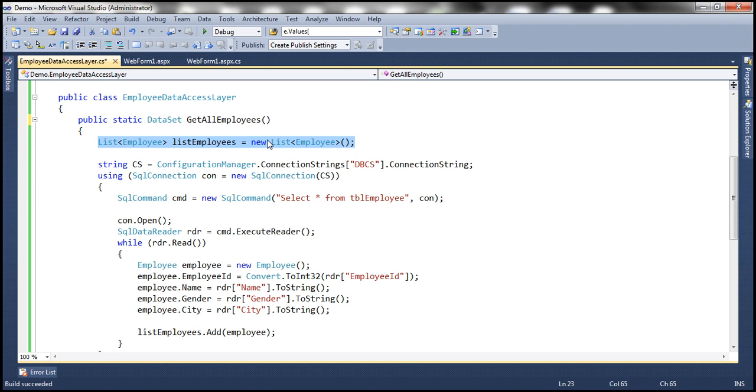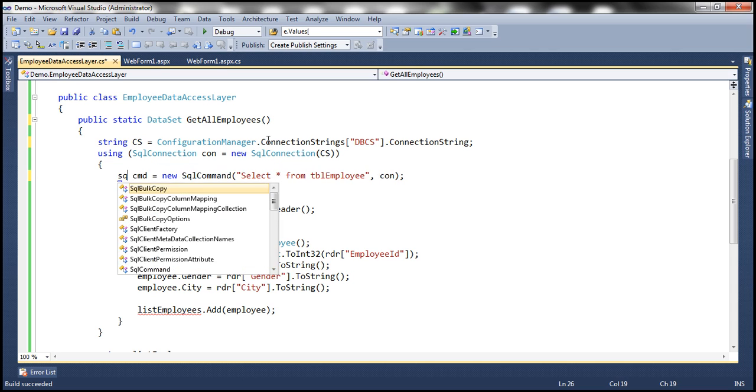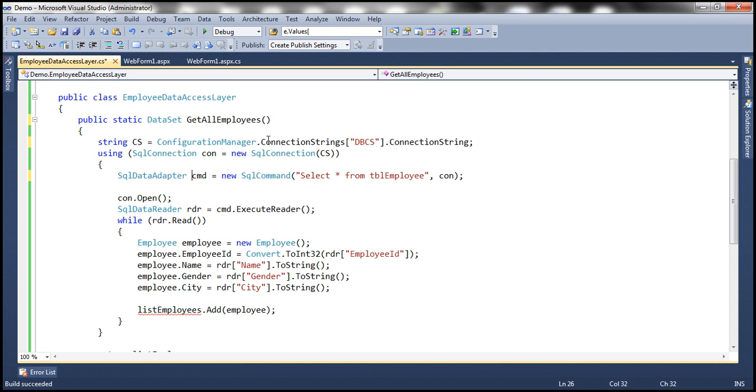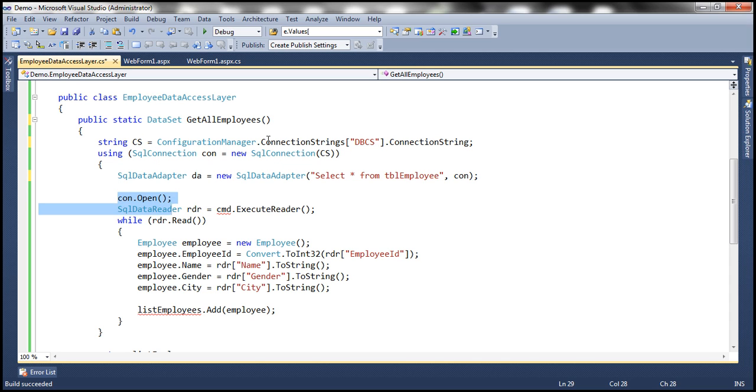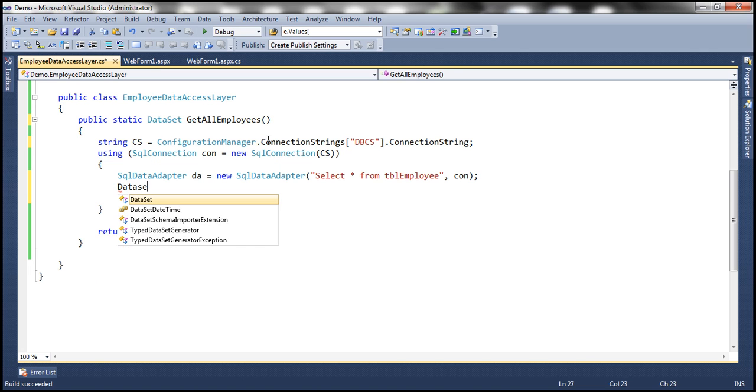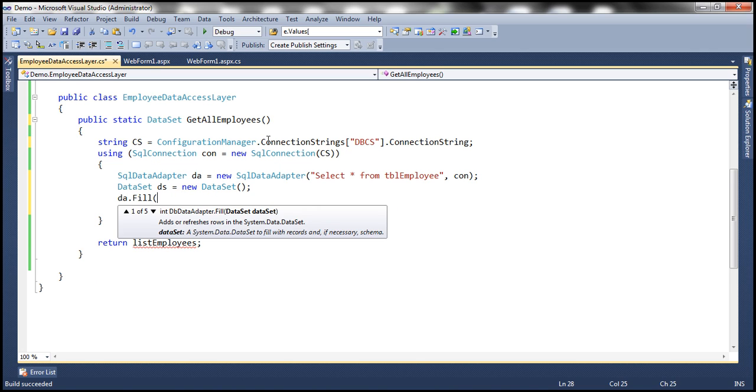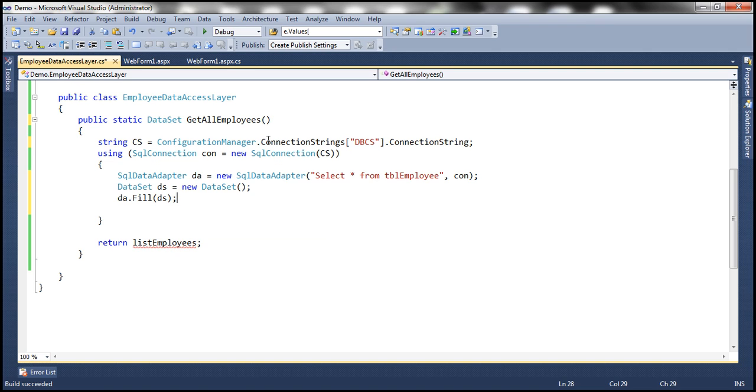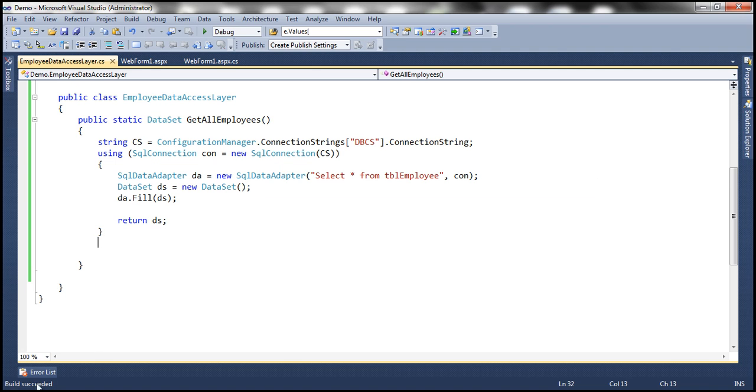And to do that, all I need to do is I'm going to convert the return type to DataSet. Since I'm returning a DataSet, I don't need that list of employee object. And then I'm going to use SqlDataAdapter. Let's call the object as DA. And we can get rid of all this. Let's create a DataSet object: DataSet ds = new DataSet. And then fill the DataSet. Finally, return the DataSet. That's it. Let's build the solution. Control Shift B to build the project. So on the status bar, you can see build succeeded.